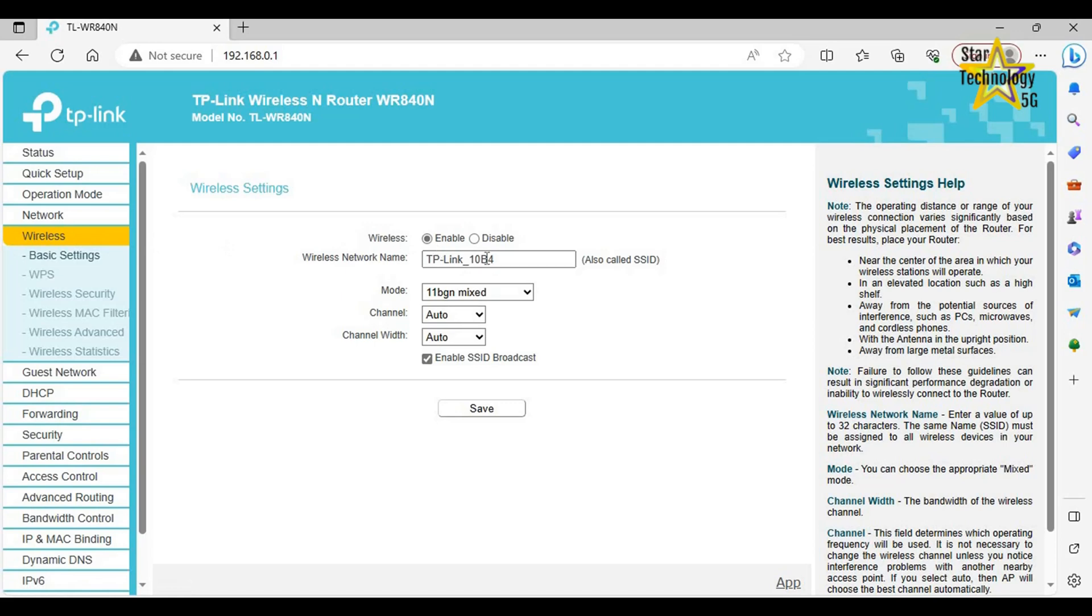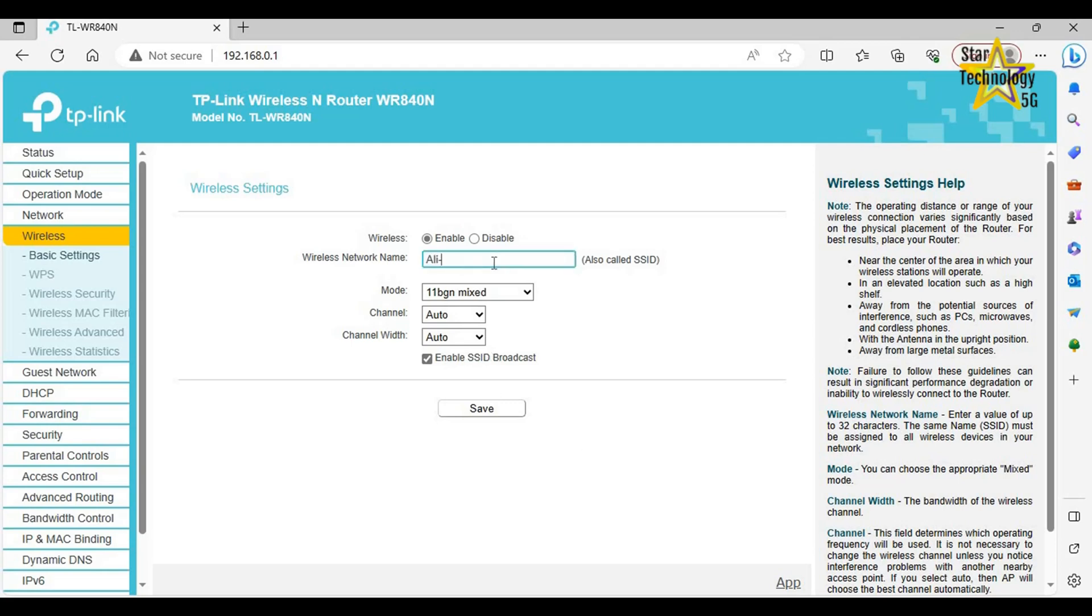Enable. Wireless network name: TP-Link 10B4. Mode: 11BG N Mixed. Channel: Auto. Channel width: Auto. Now change its name. Click on Save. Refresh your page.